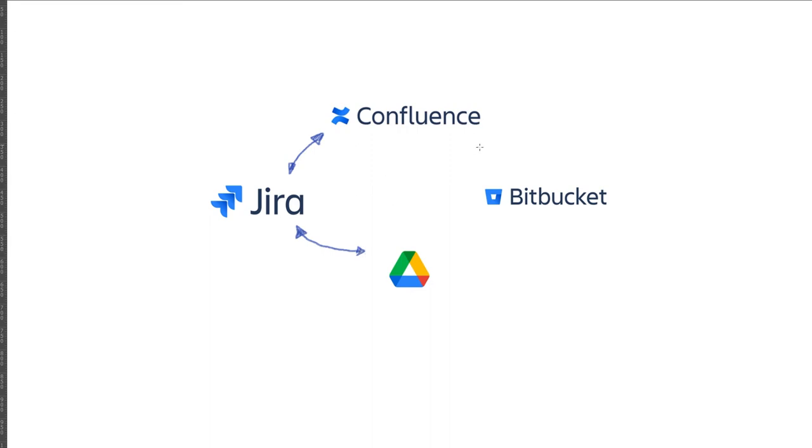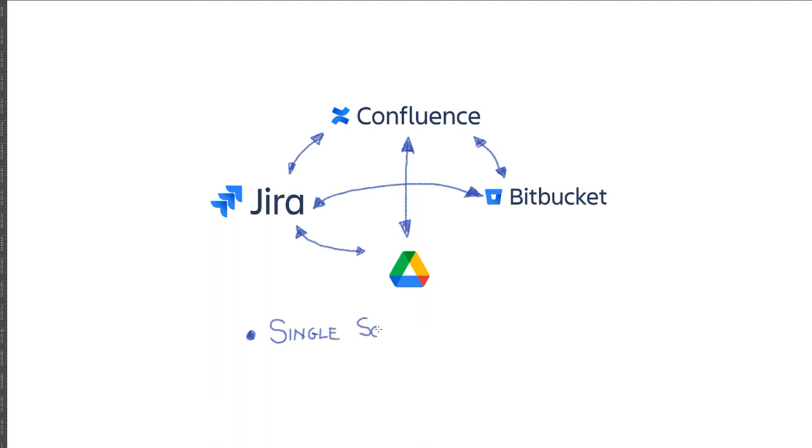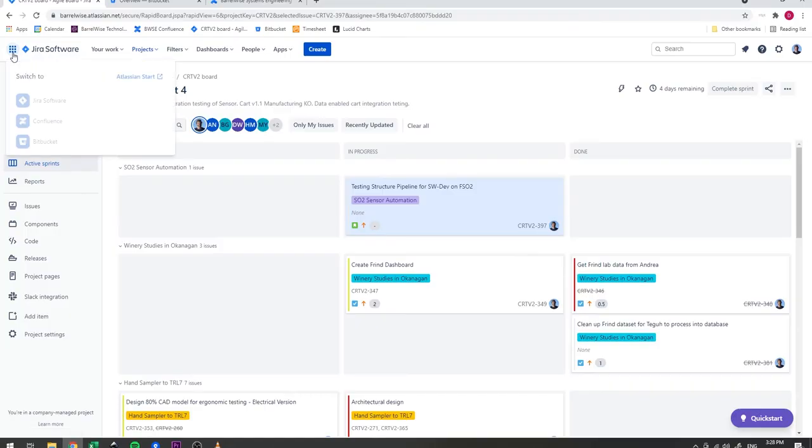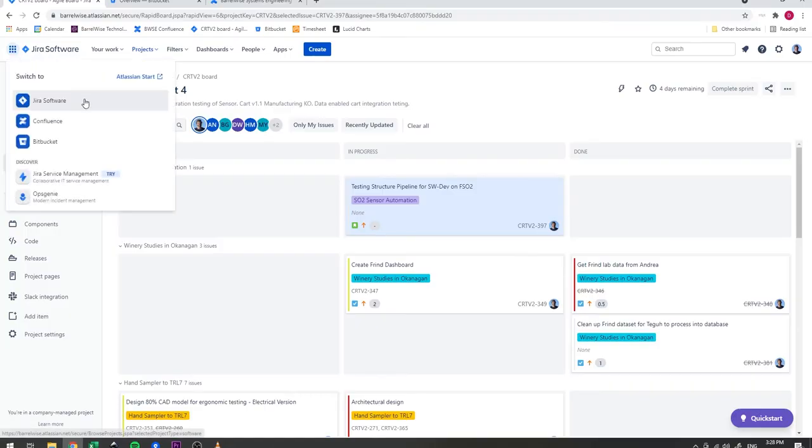The remainder of this video will look at capturing different information into each of these tools, but we'll really focus on setting up connections between these tools. We want particular kinds of connections, specifically we want to focus on having a single source of truth as much as possible. This means information lives in one place and is referenced, not repeated, where it is needed. We also want to be able to reuse information so that our design work, decisions, and documentation activities overlap as much as possible.